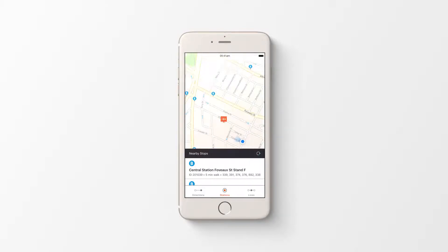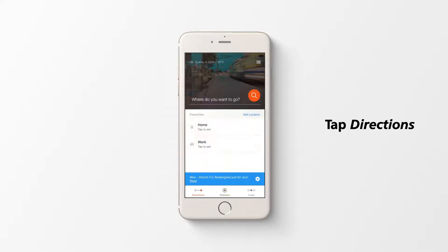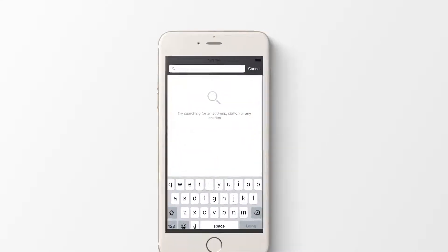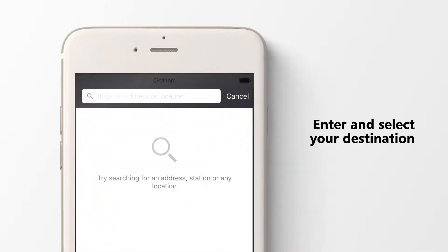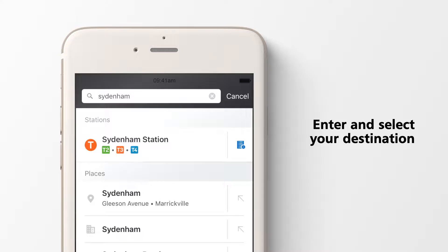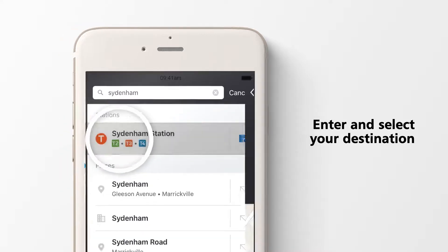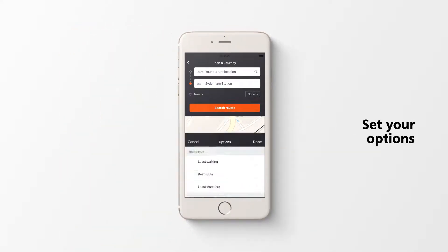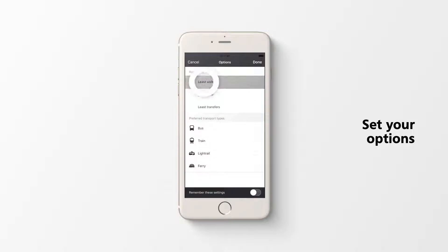To plan a journey, tap Directions at the bottom of the screen. Enter your destination in the search bar and select it from the options. Set options for your journey to limit the amount of walking and select your preferred transport mode.